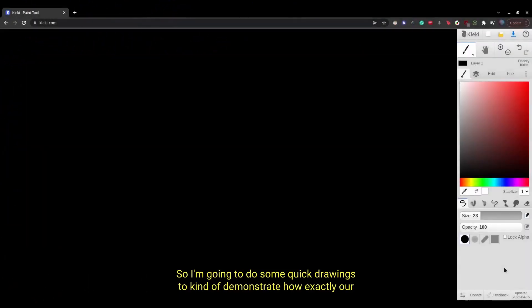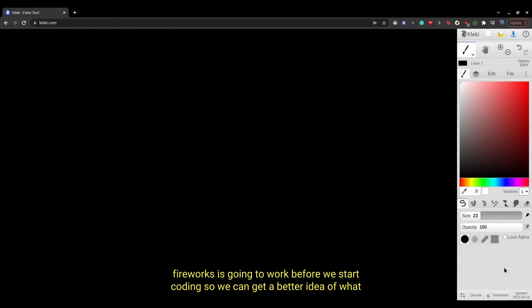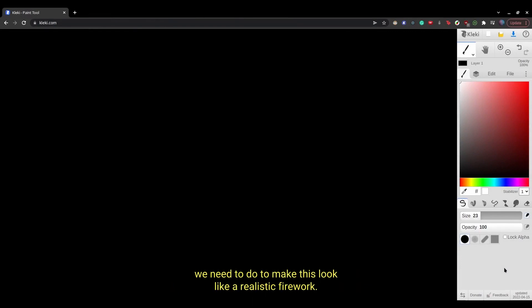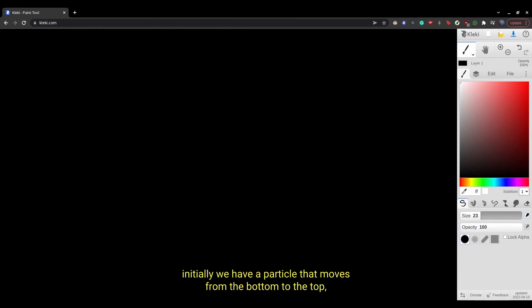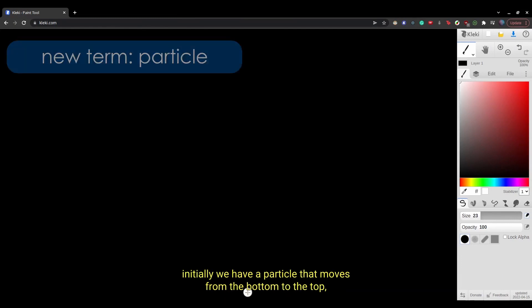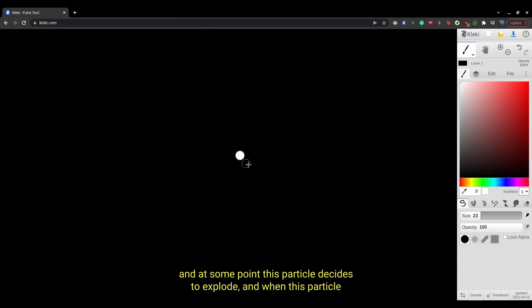So I'm going to do some quick drawings to demonstrate how exactly our fireworks is going to work before we start coding, so we can get a better idea of what we need to do to make this look like a realistic firework. So essentially, initially, we have a particle that moves from the bottom to the top. And at some point, this particle decides to explode.